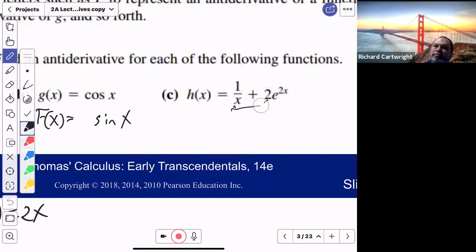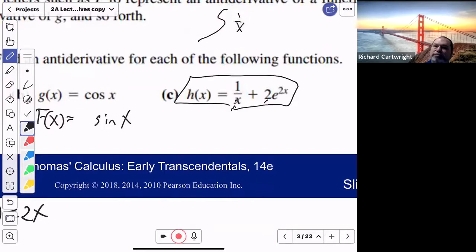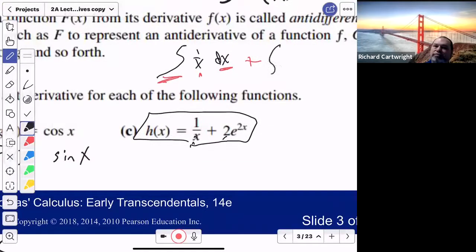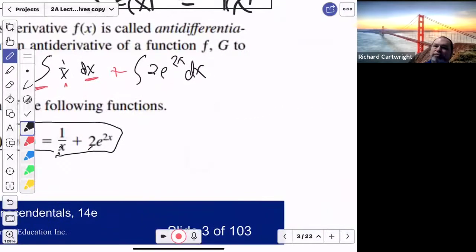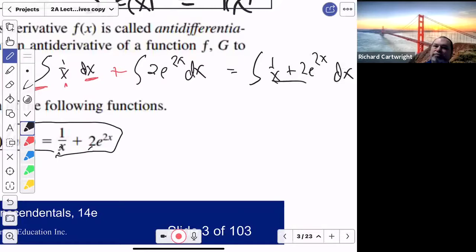What if I have two functions put together as one function? You'd have to do the antiderivative of each piece separately. Even in integration, we say 'integrate with respect to x,' so we write dx — it becomes a sandwich. You can integrate 1/x separately, plus integrate 2e^(2x) dx, or you can just keep it together as one big antiderivative: integrate 1/x + 2e^(2x) dx.